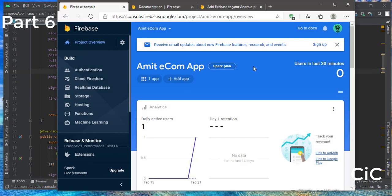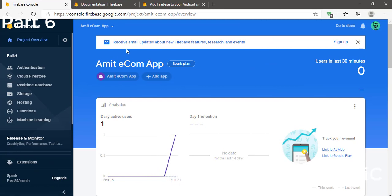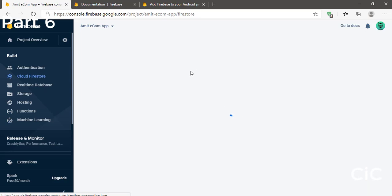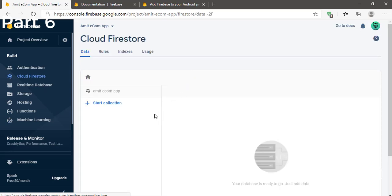First, go to your browser, navigate to the app you are creating, and click on Cloud Firestore. In your case it will not yet be activated — you have to click to activate it, set the country or region by default, and click Enable.